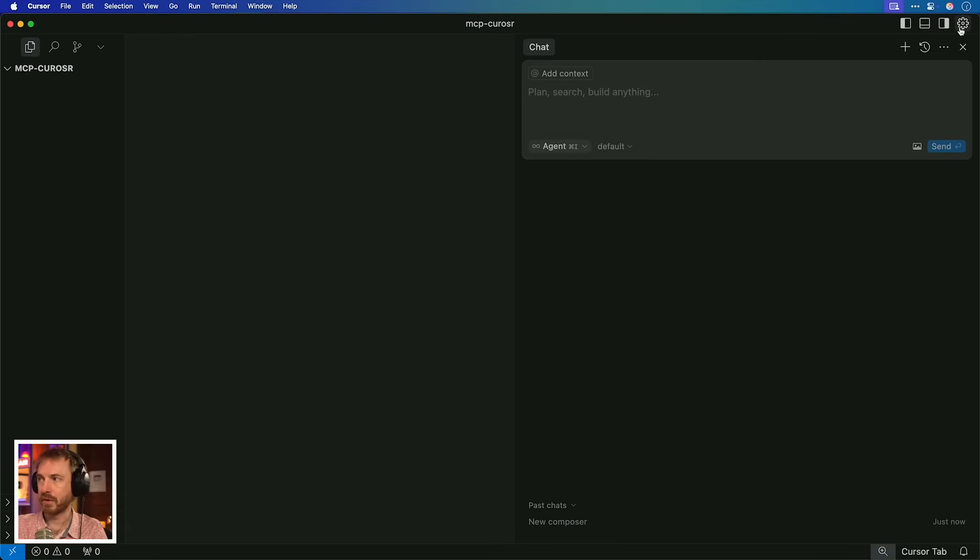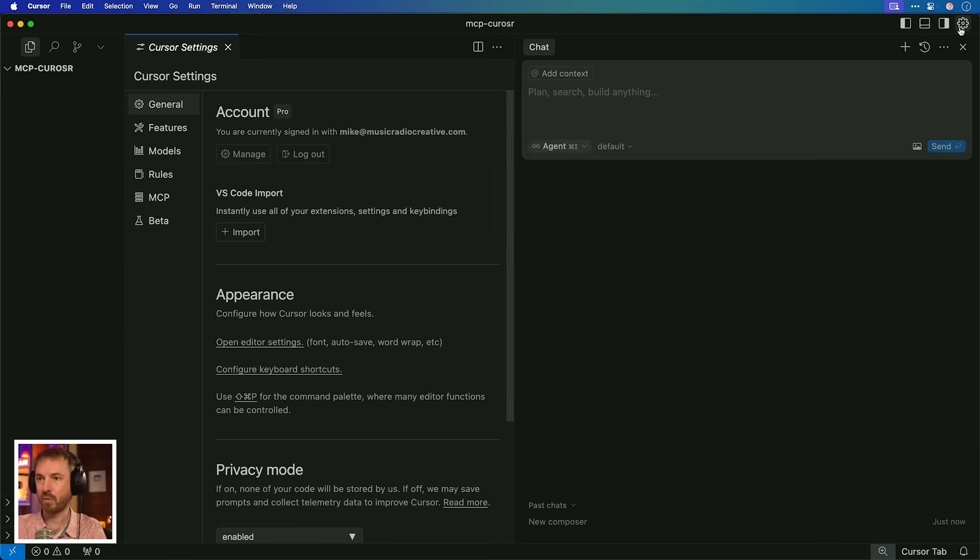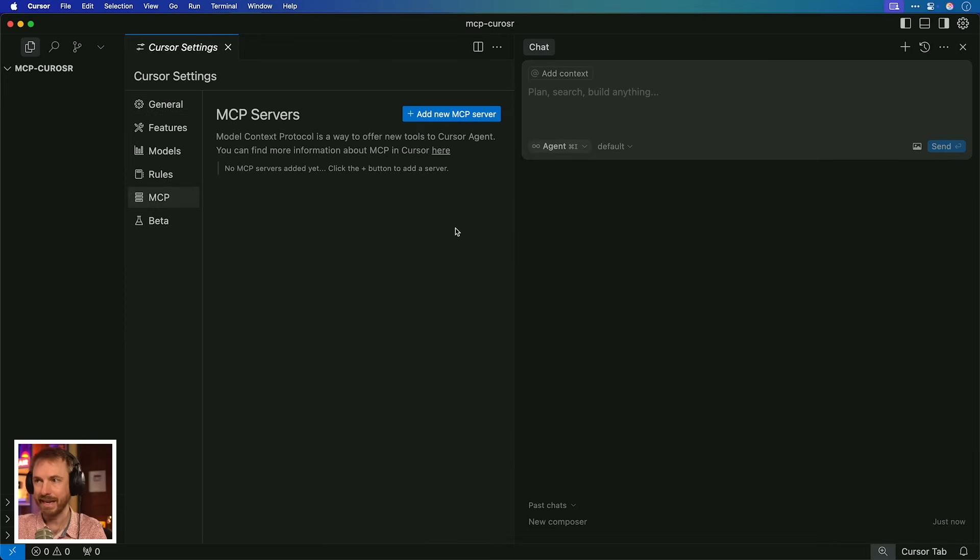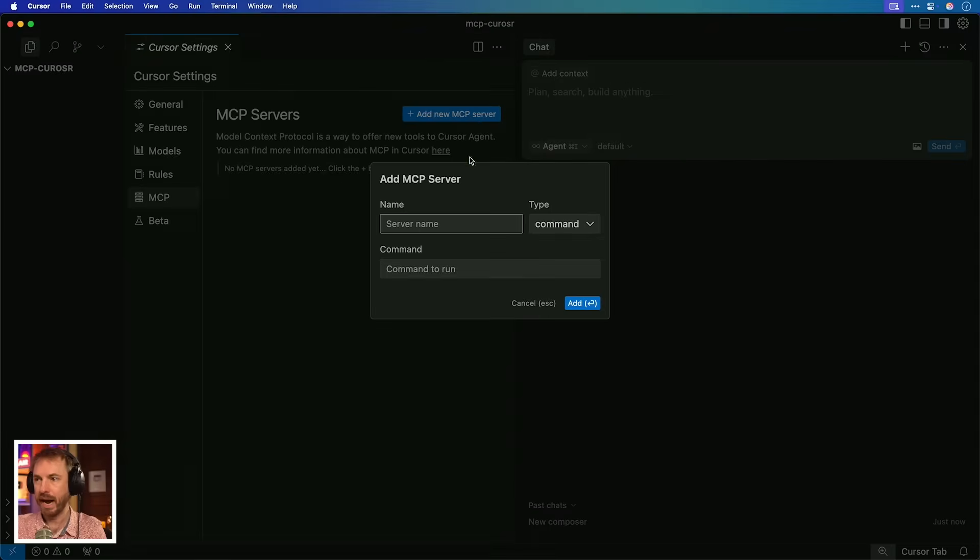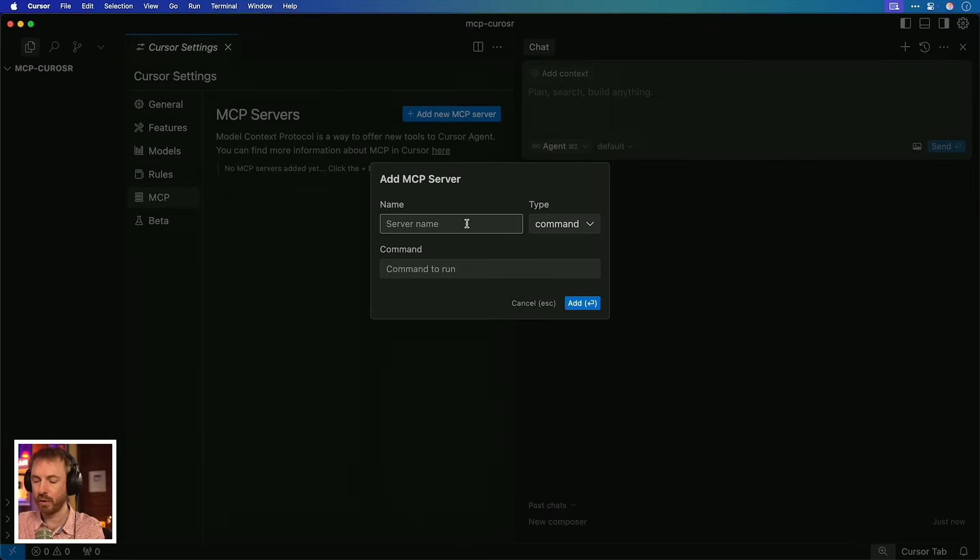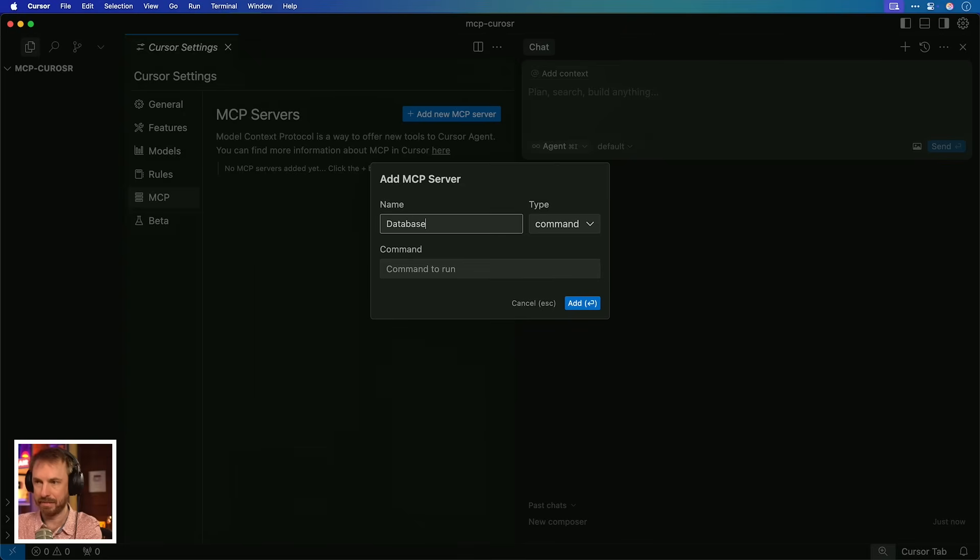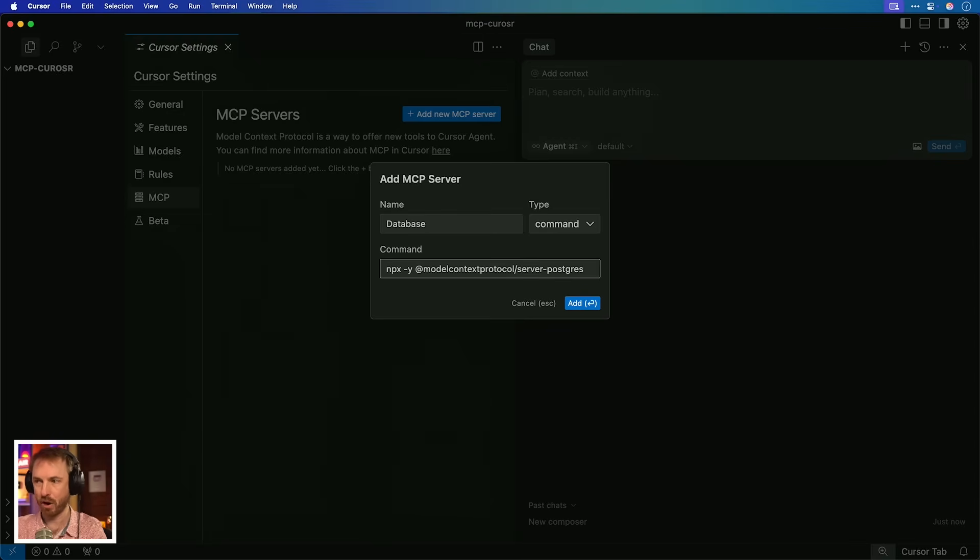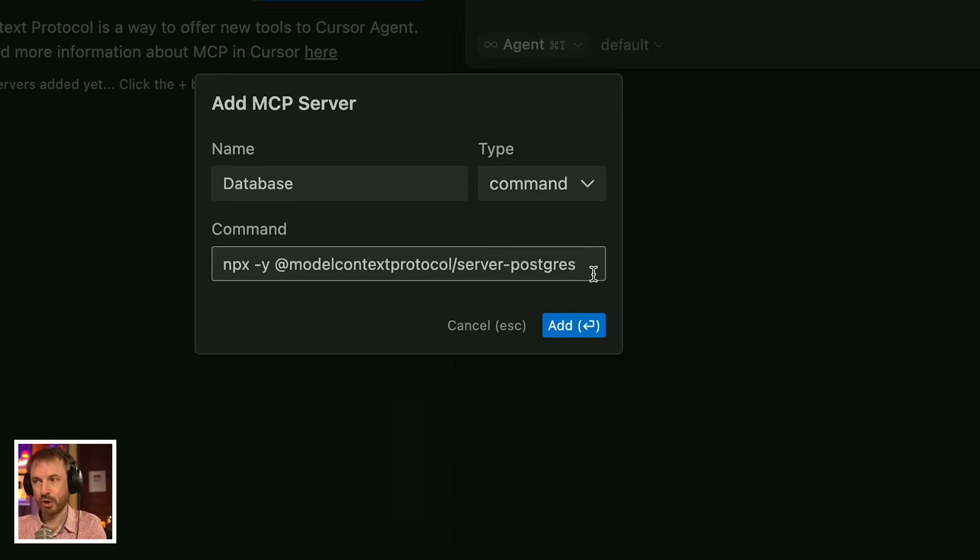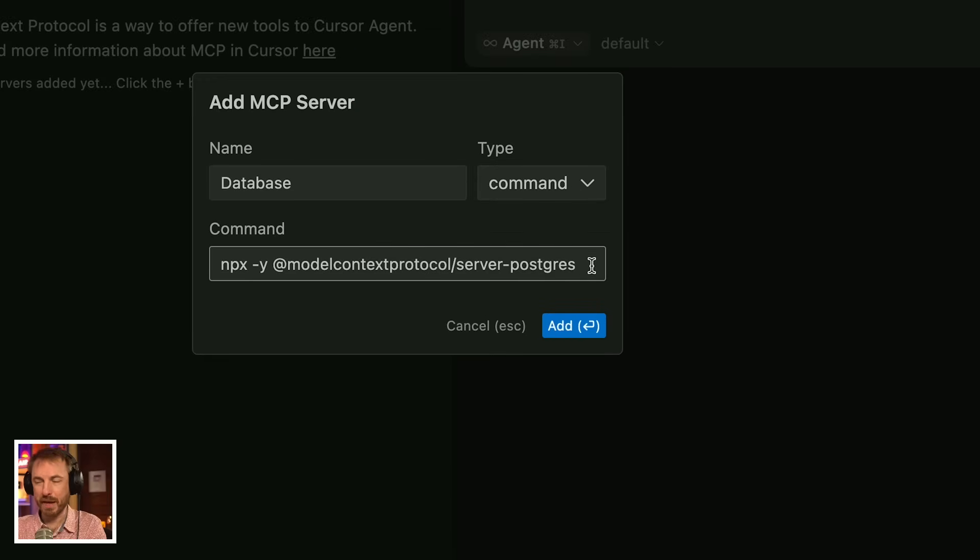This is listed under their NPX instructions. So I'm going to make sure to copy that and then I'll head to Cursor. Okay, over in Cursor, I'm going to go to the settings in the top right and I'm going to look for MCP. Then I'm going to click here, add new MCP server. And this will give me the opportunity to type in different details. So I'm going to call this one database to keep it nice and simple.